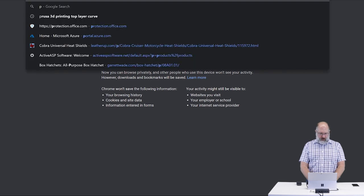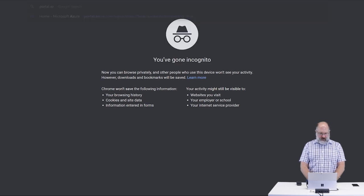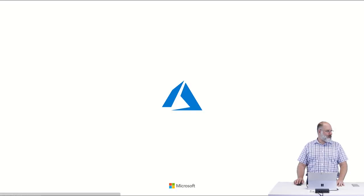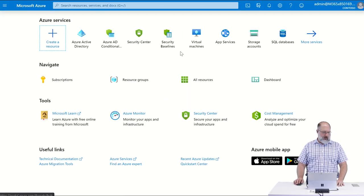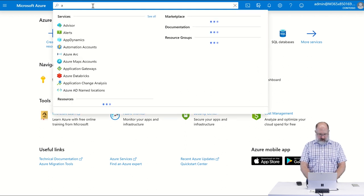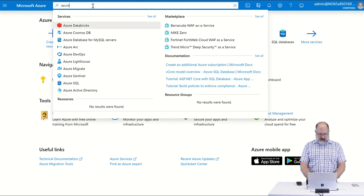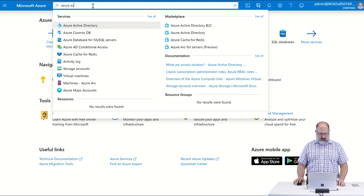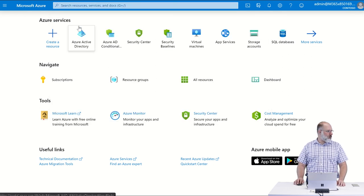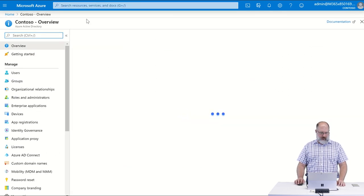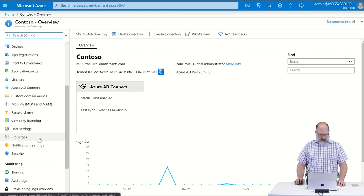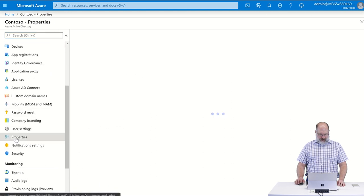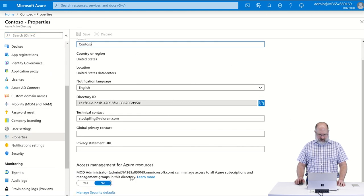To get there, we're going to go to portal.azure.com, and the easiest way to find things in here is to just search for it. We're going to search for Azure Active Directory, and here we're going to go to Properties, and then at the bottom of the screen, there's this little link for Manage Security Defaults.